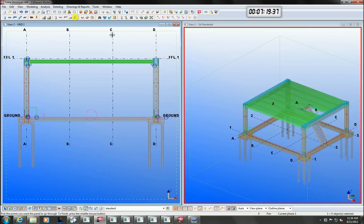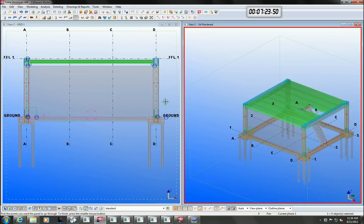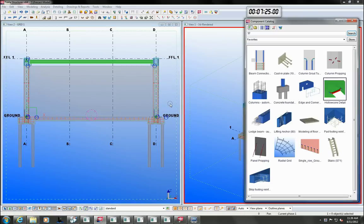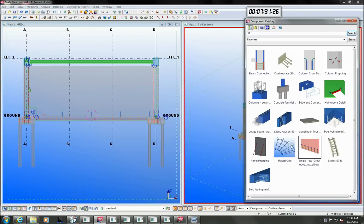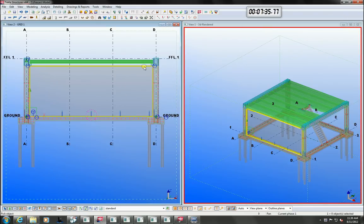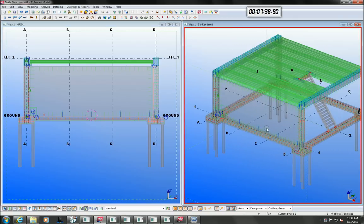Concrete tilt up panels are quite common so we will go ahead and model one of them. First we will add some grout tubes, edge reinforcement and panel propping. In this case we also need some openings, so let's add a door and a window and we can see how the reo is adjusted to suit.